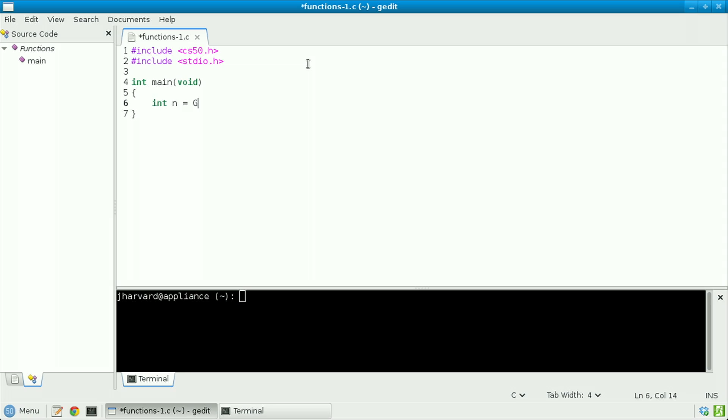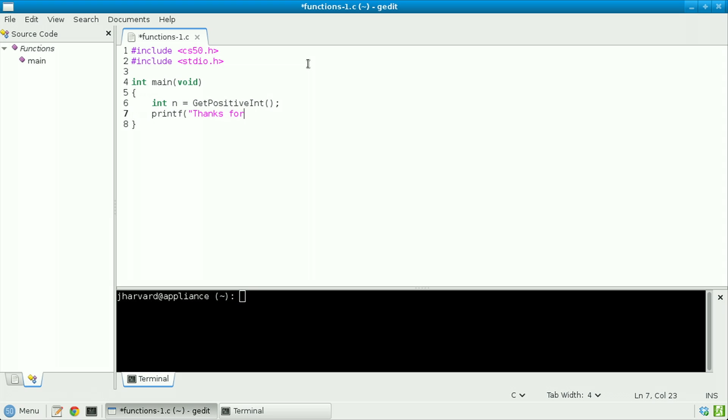int n gets get_positive_int, and then printf thanks for the percent i as a placeholder, comma, n.